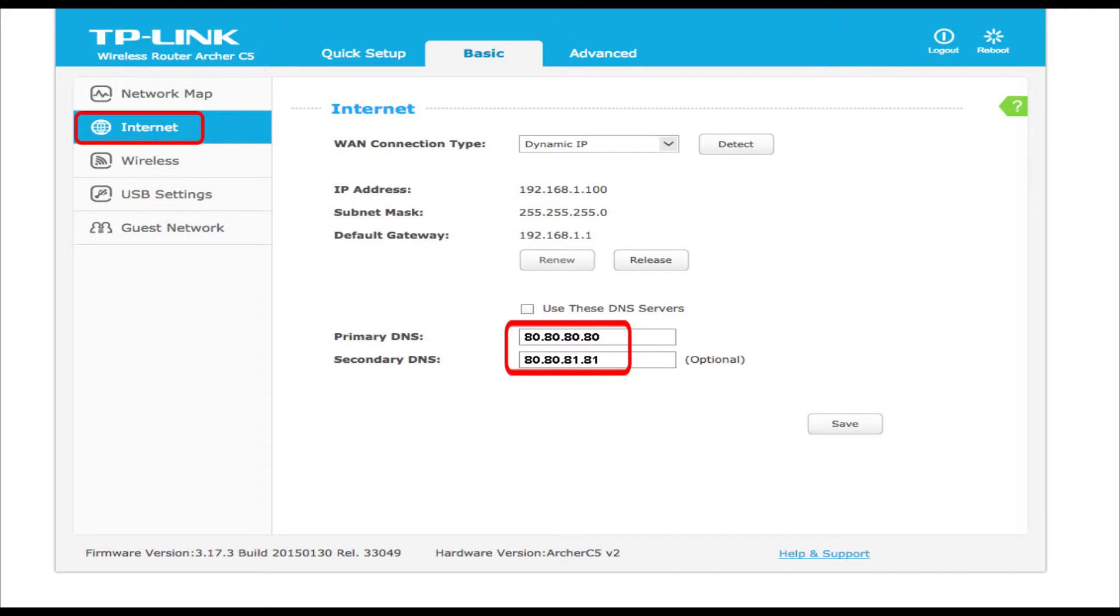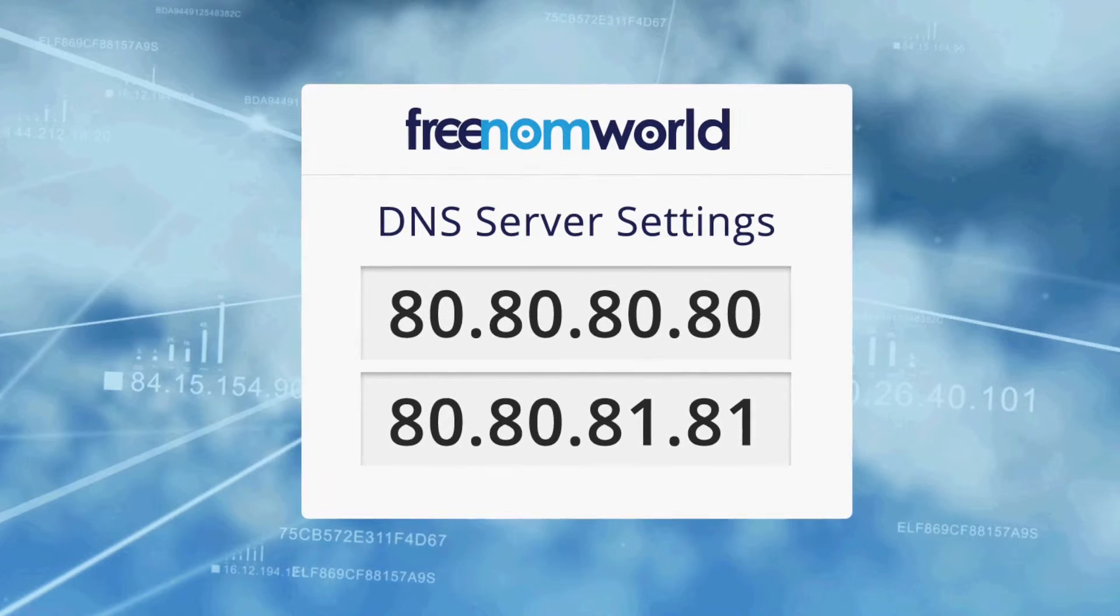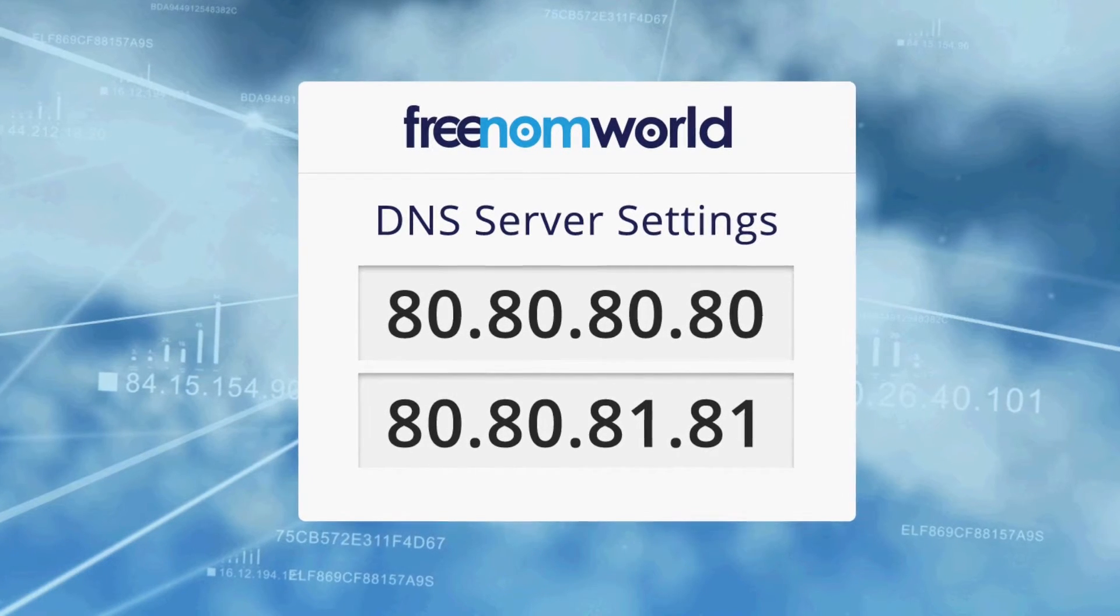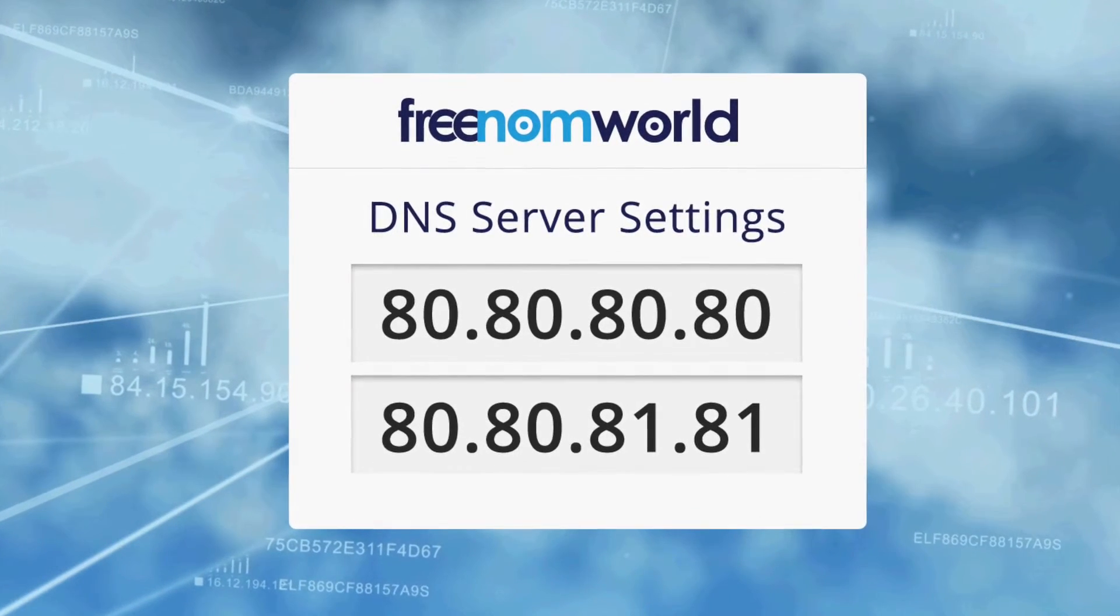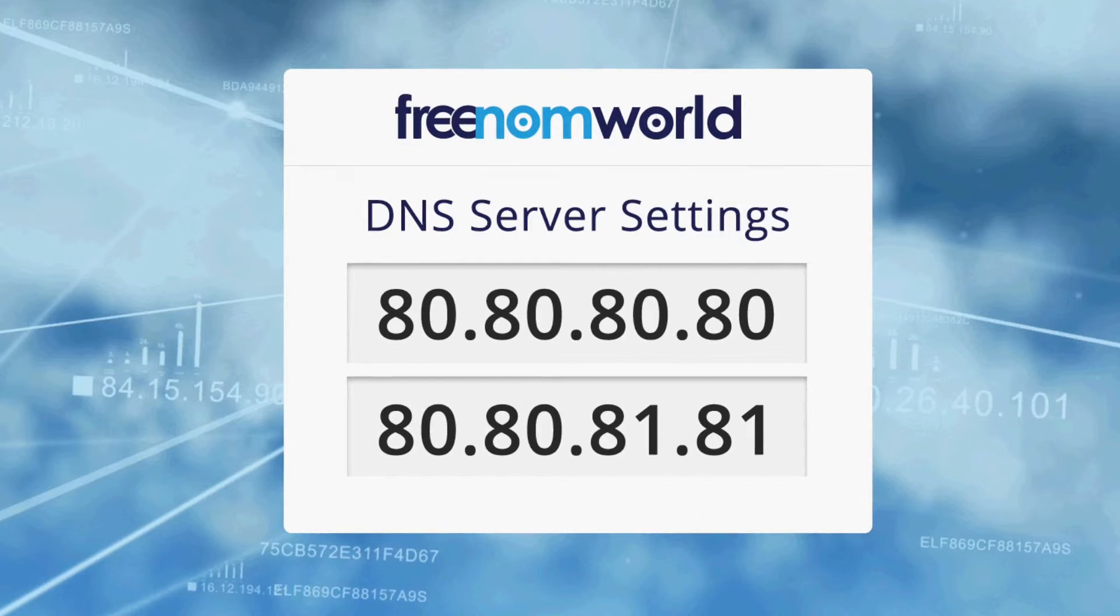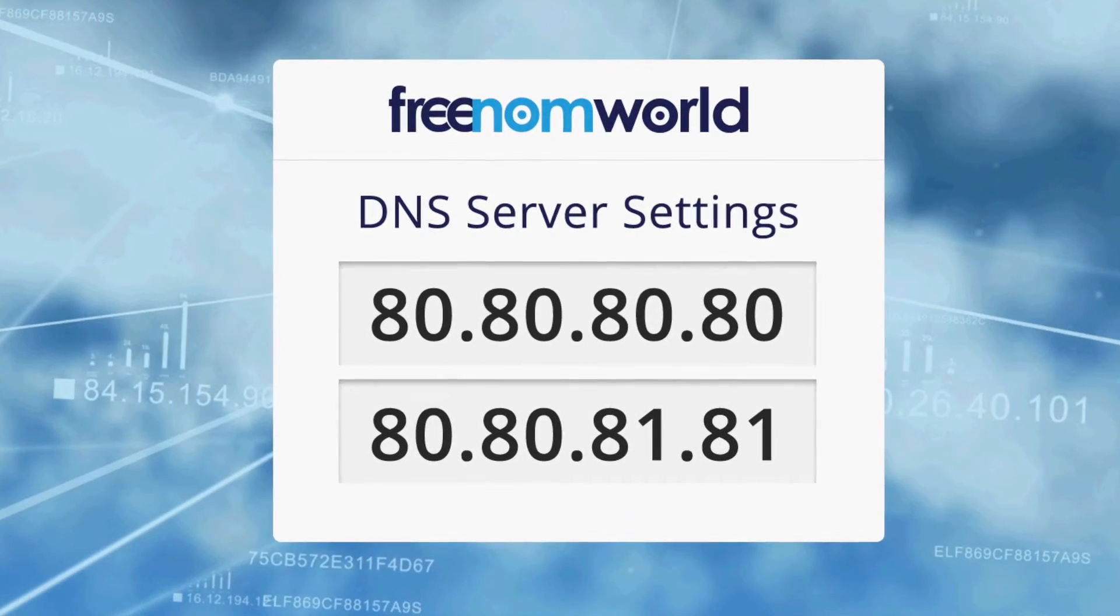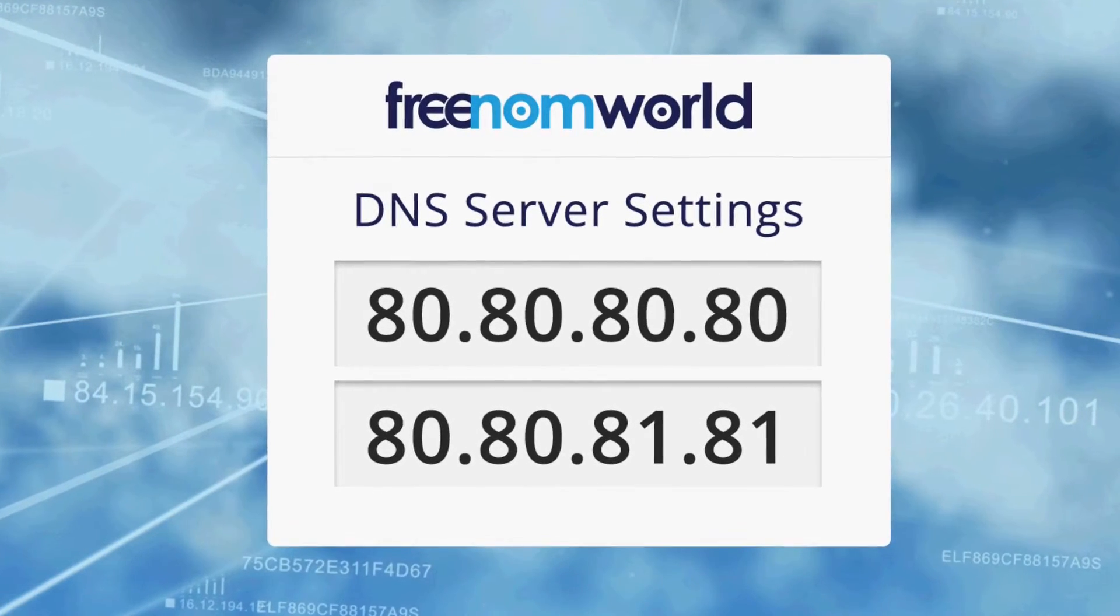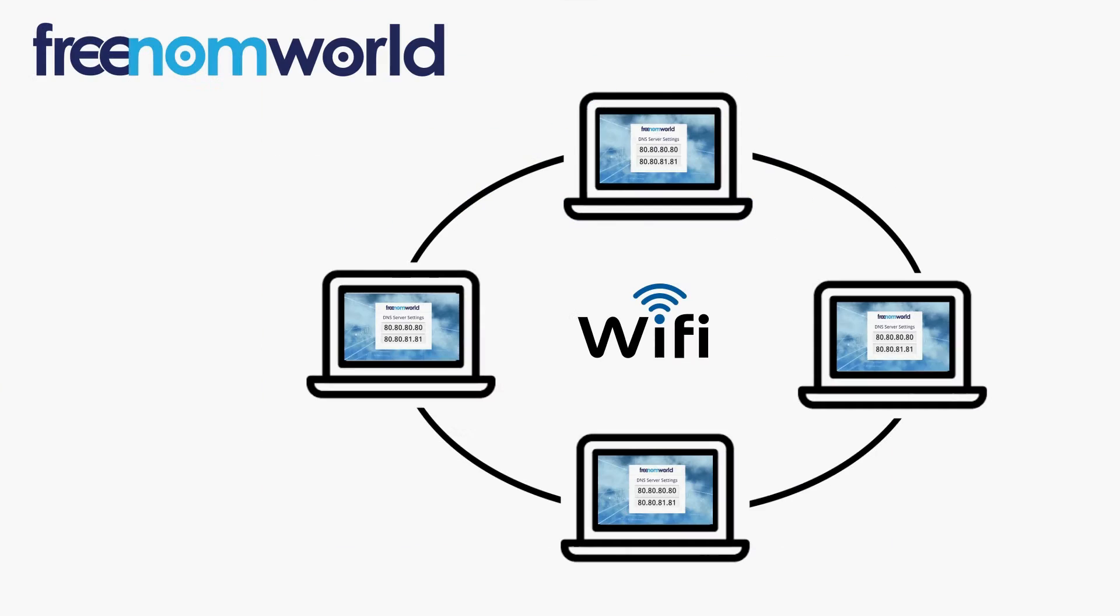The Freedom World DNS IP addresses are 80.80.80.80 and 80.80.81.81.